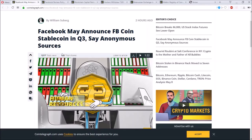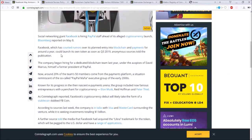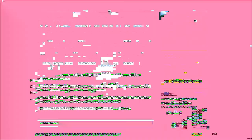Now we can see over here, Facebook may announce Facebook coin stablecoin in Q3, says anonymous sources. The social networking giant Facebook is hiring PayPal staff ahead of its elite cryptocurrency launch. This is interesting due to there are still rumors over its planned entry into blockchain and payments within Facebook.